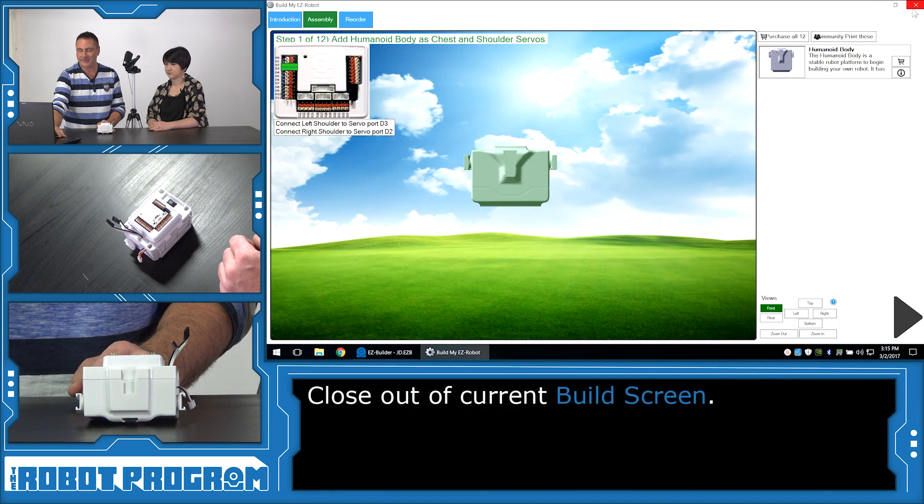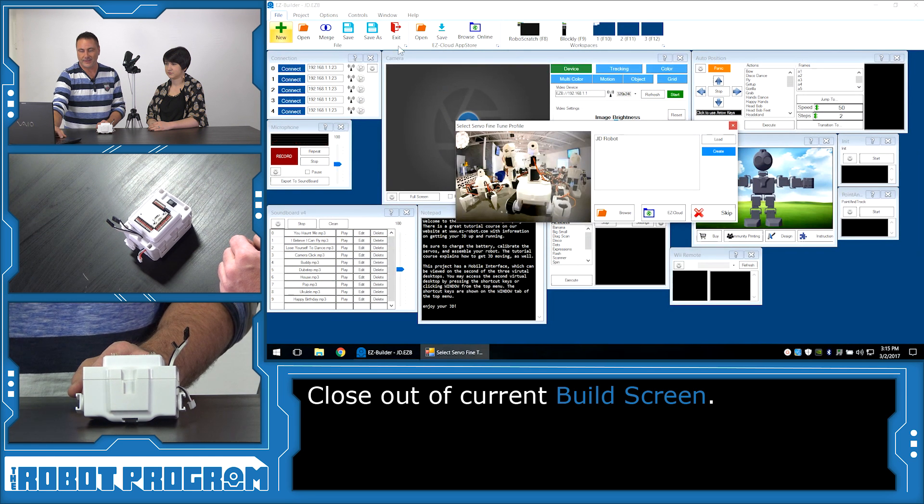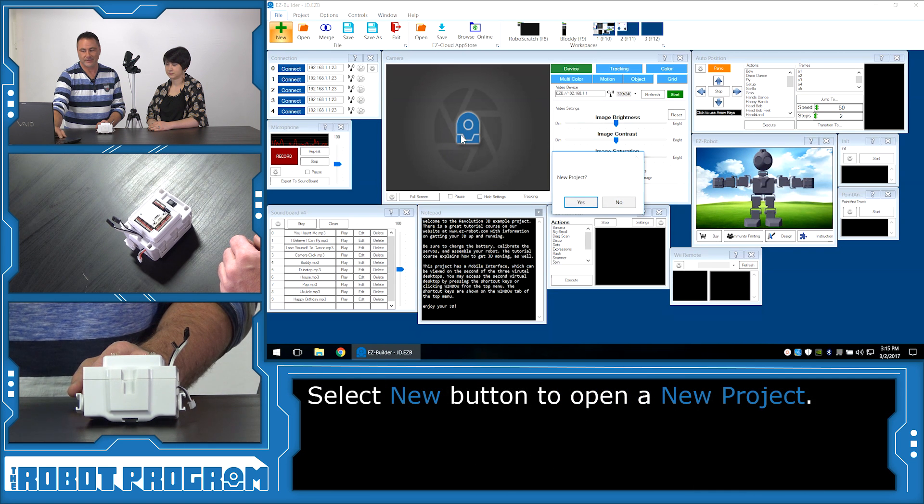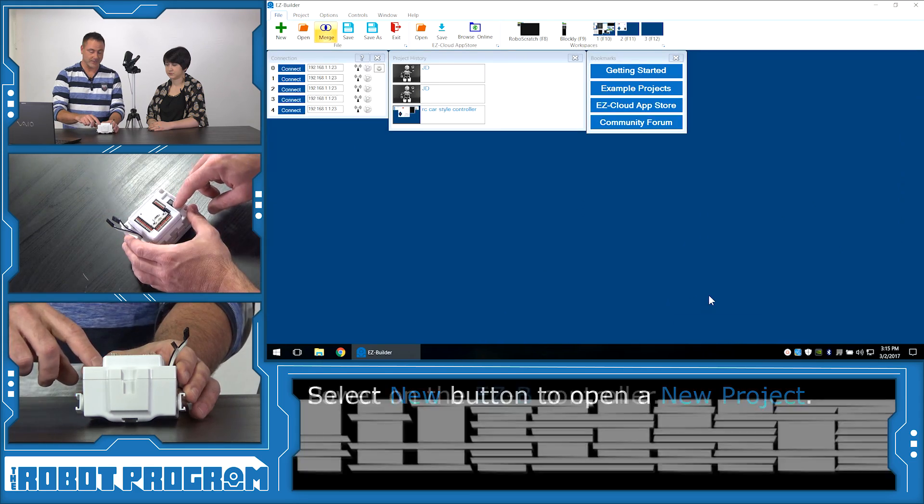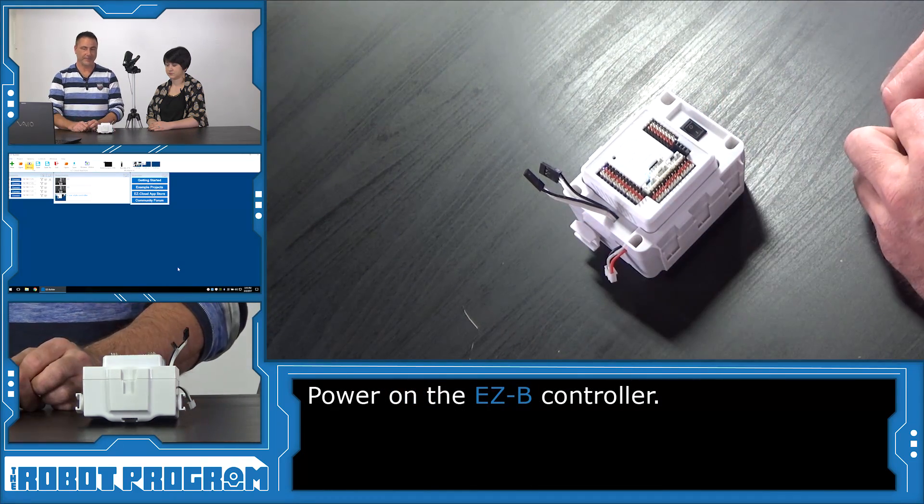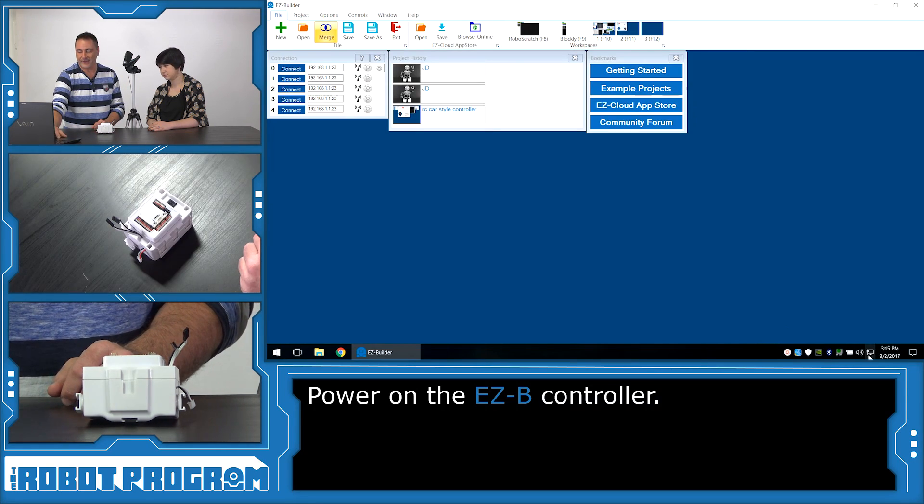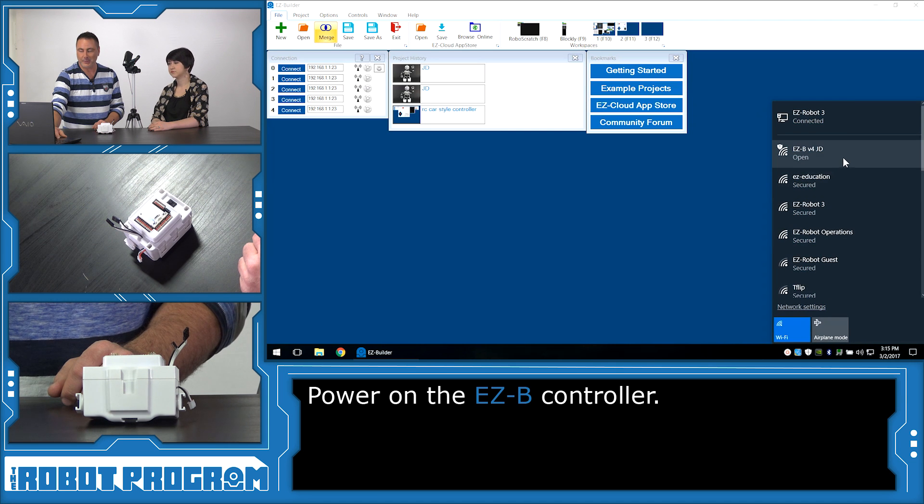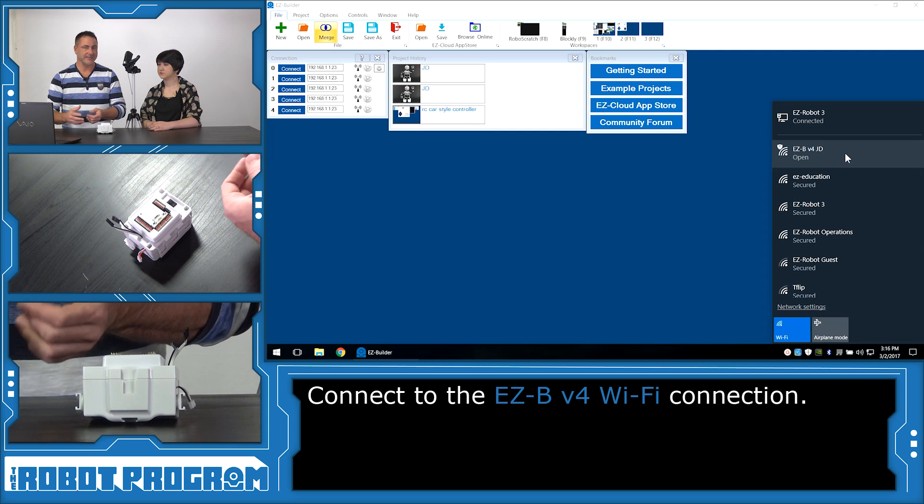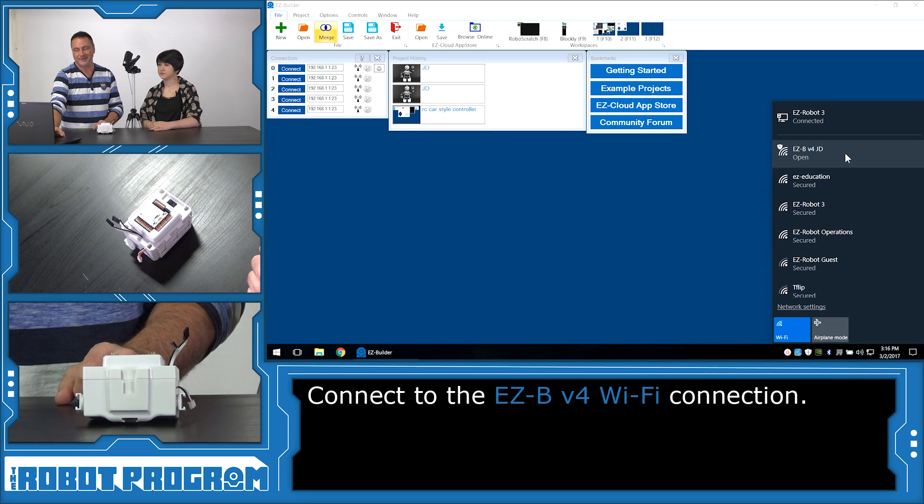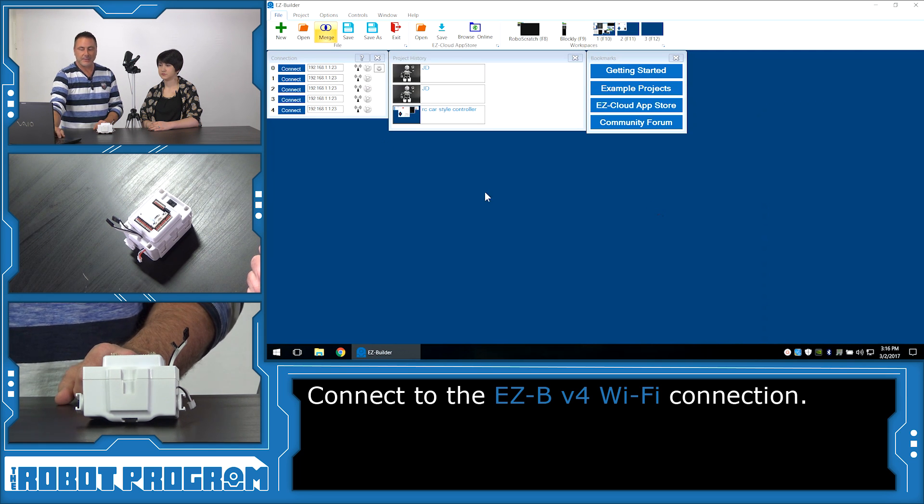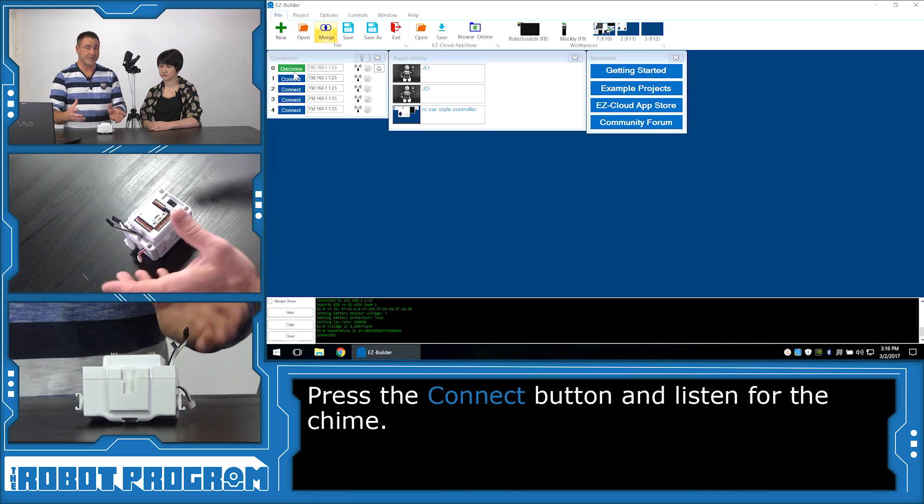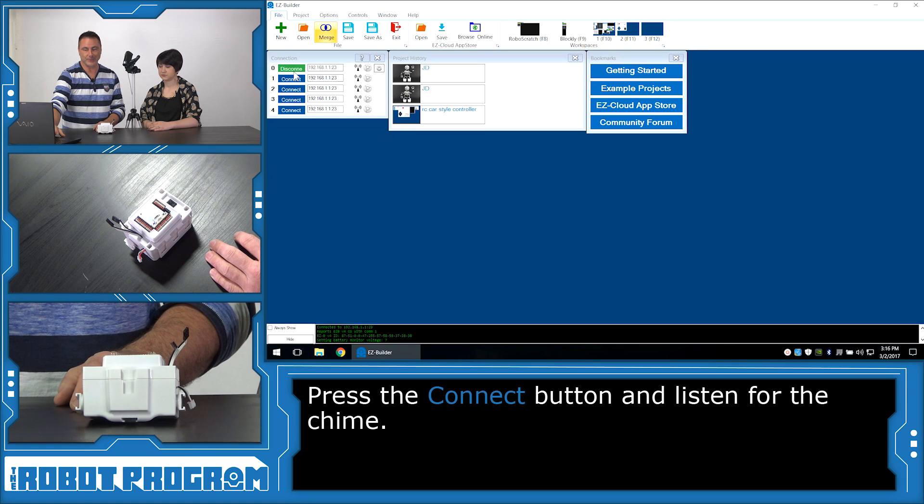We want you to close down your program and then click the new button on the project. Say yes. We're going to turn the controller on and wait for it to boot up. Now, through your Wi-Fi, you're going to see all of your Wi-Fi networks. Locate the Wi-Fi network that's called EZBV4. It may not say JD, it may say EZBV4 and a bunch of characters, and that's okay. Select that and click connect. Now push the connect button in the software to connect to the controller. You're going to hear the connect chime. That means your computer has established a connection to the controller.